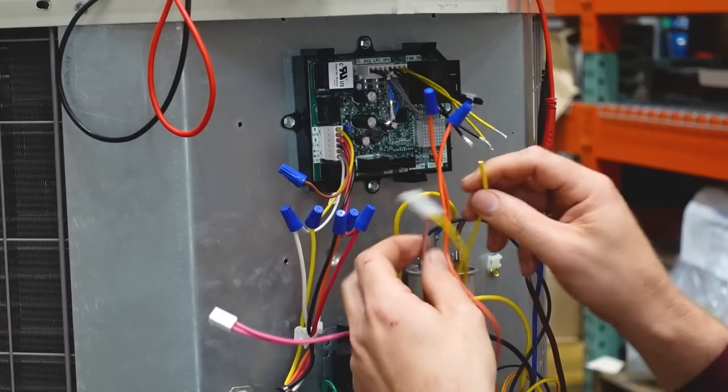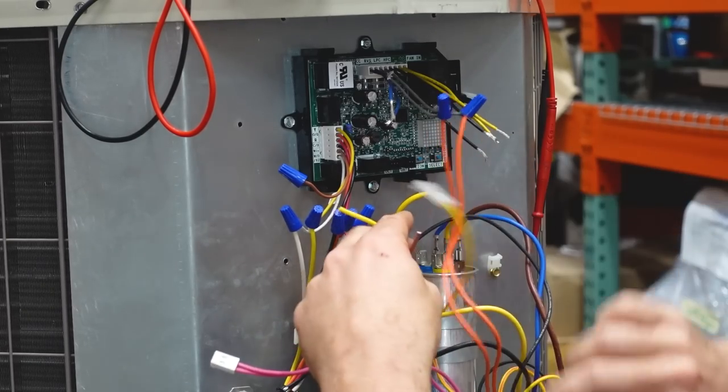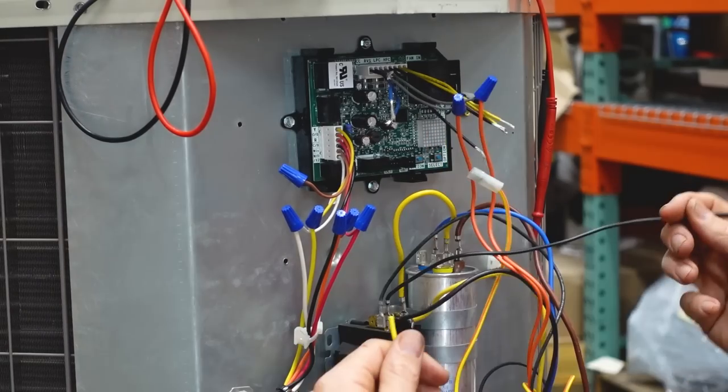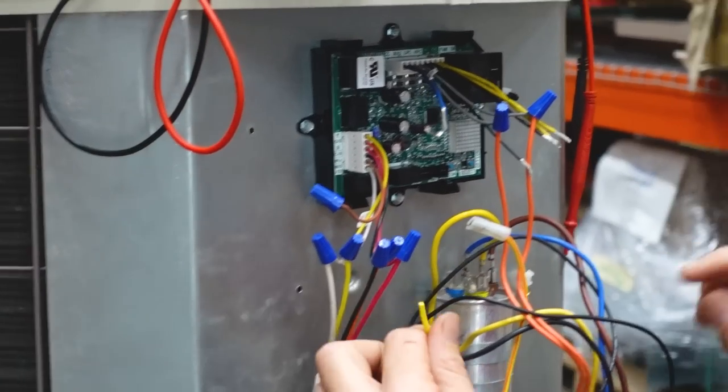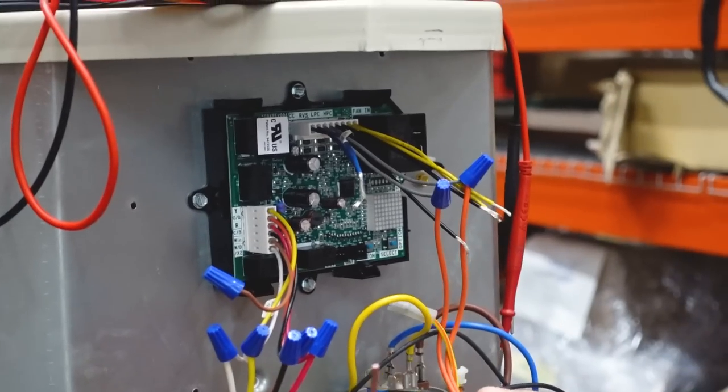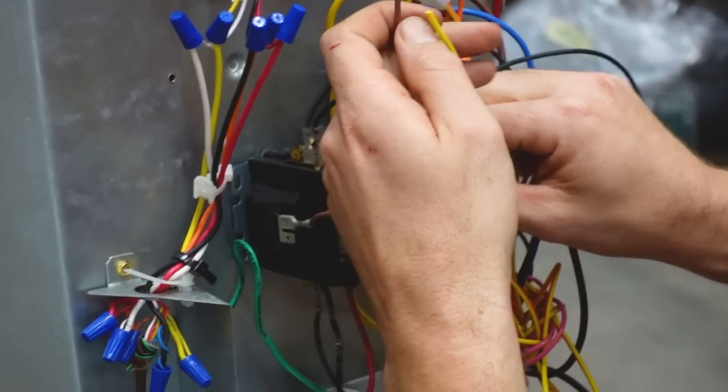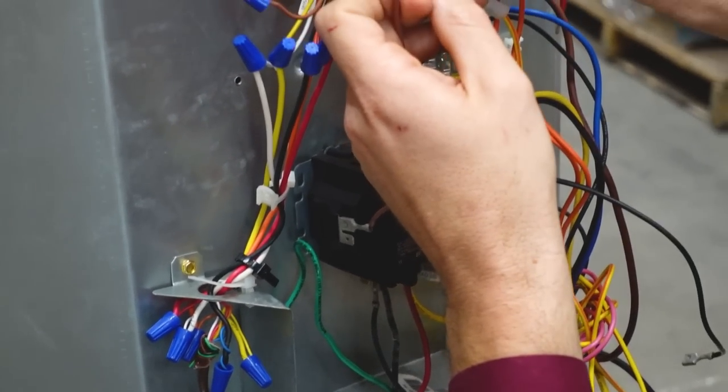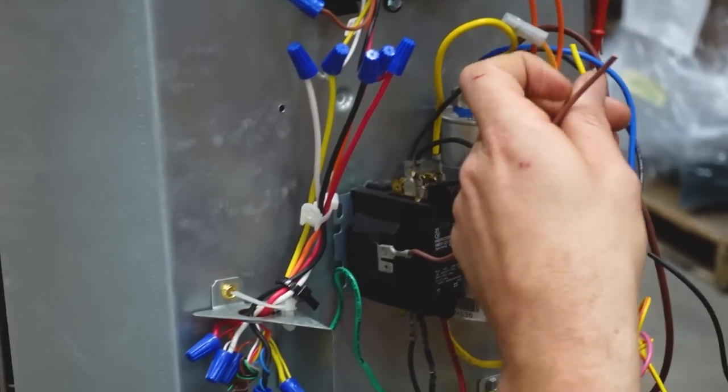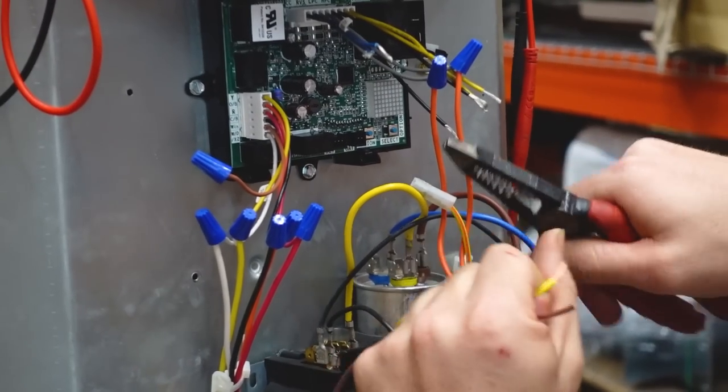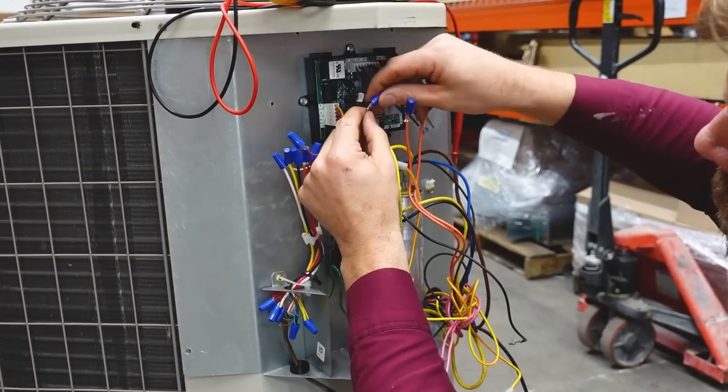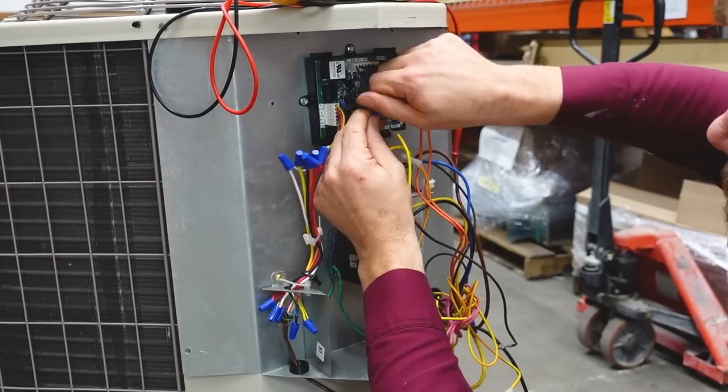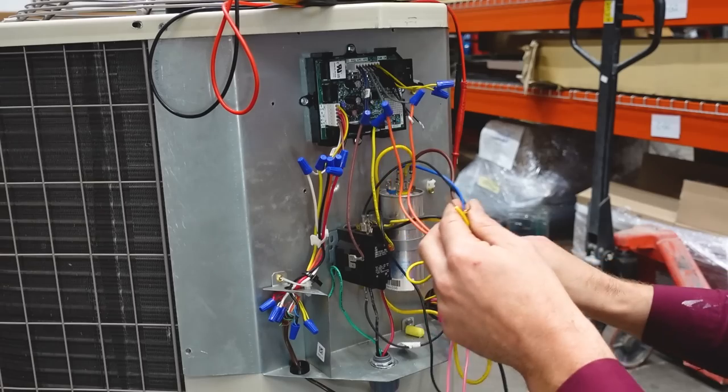Next I have the two wires that are going to our contactor. So this will be what actually pulls in our contactor. And so that's going to connect up here to CC. Just strip that back apparently.